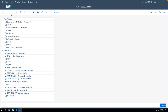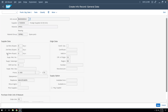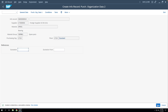Now we have to create an info record, from which the prices will be picked when doing the GR and the automatic PO gets created. We go to ME11 and enter the supplier, material, purchase organization, and plant, then create under the Standard info category. We enter the price, a standard quantity, and save the info record.